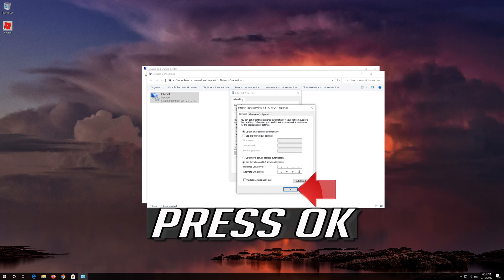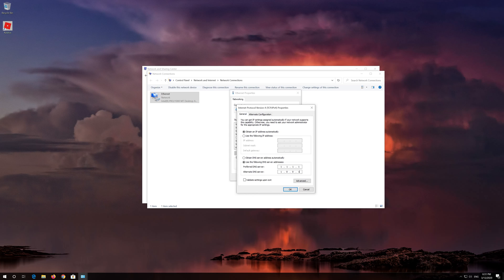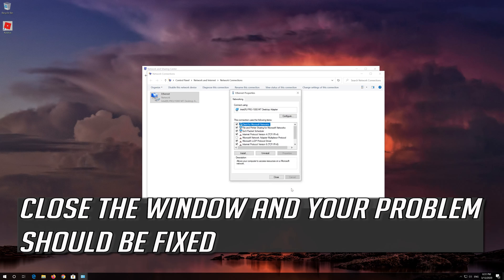Press OK. Close the window and your problem should be fixed.